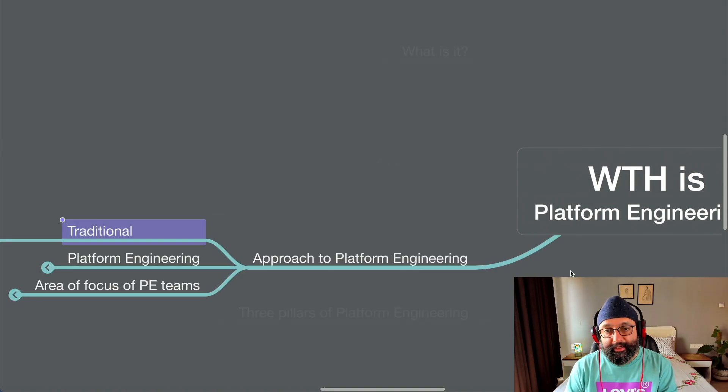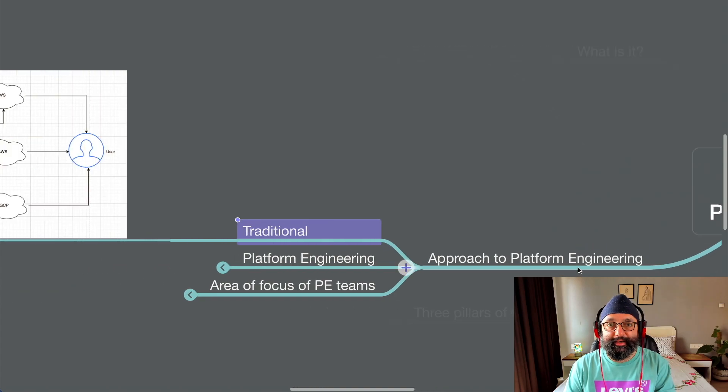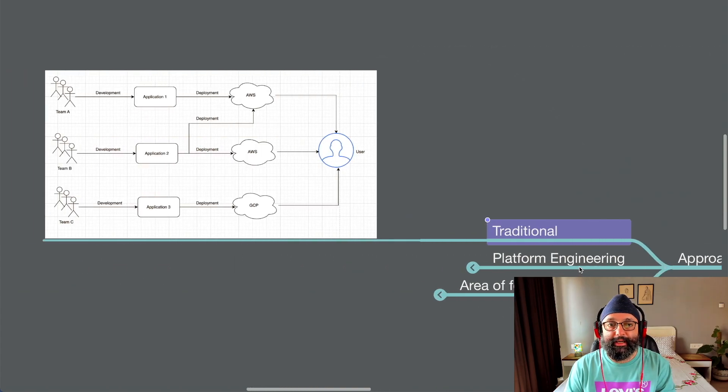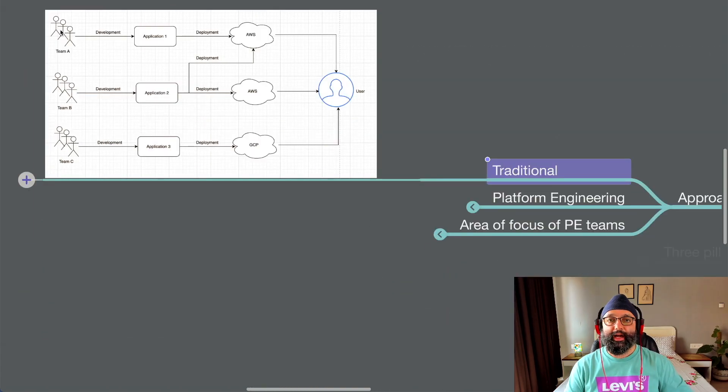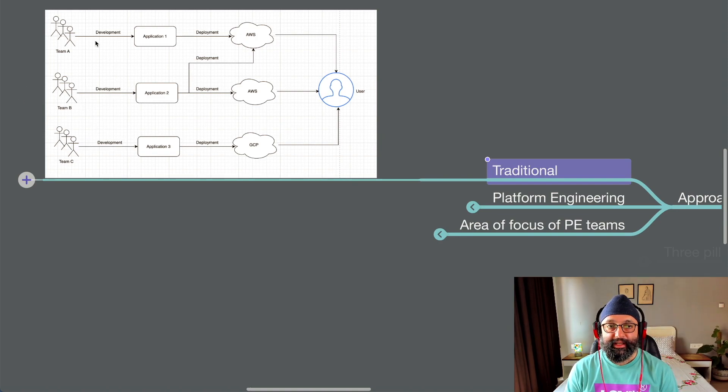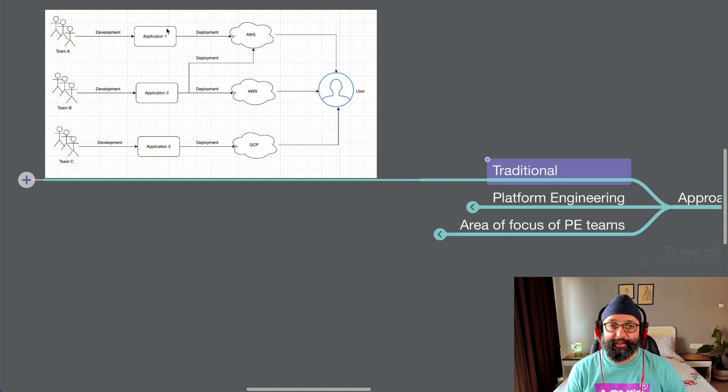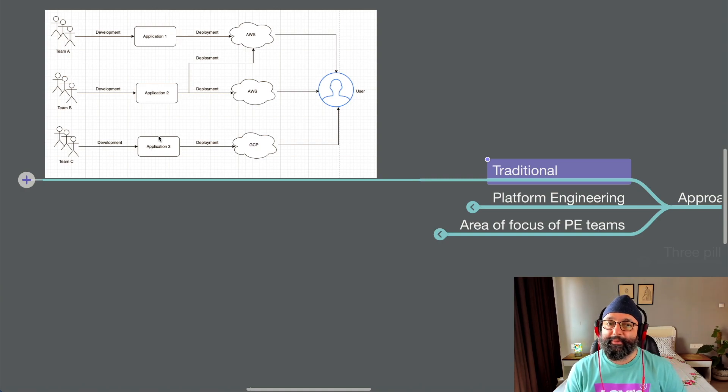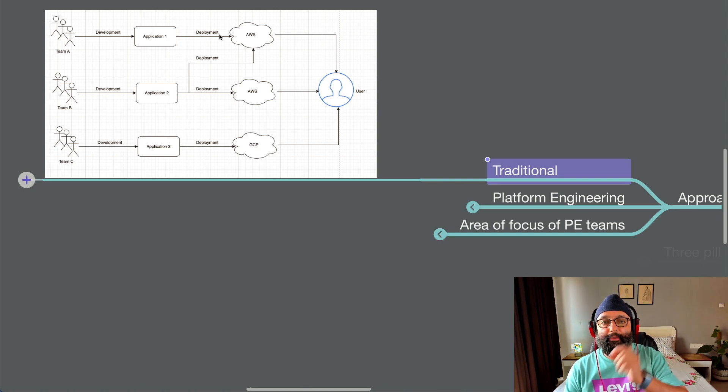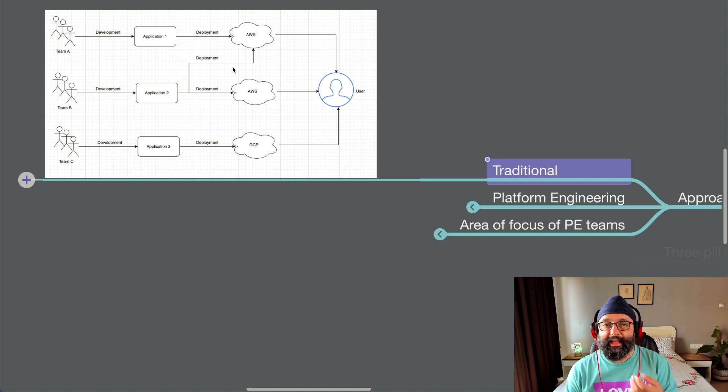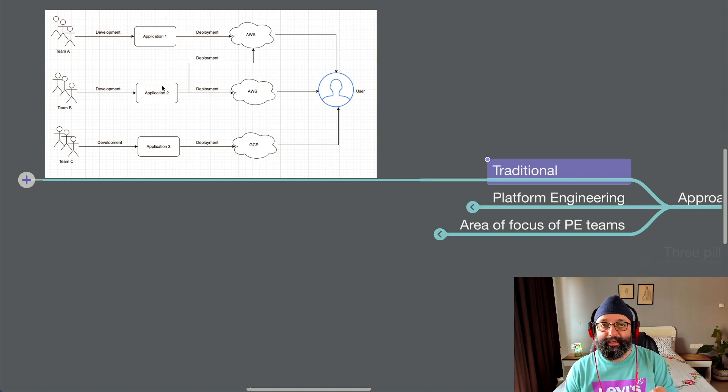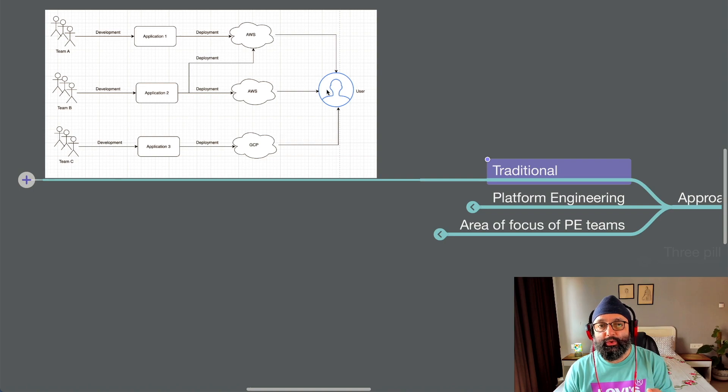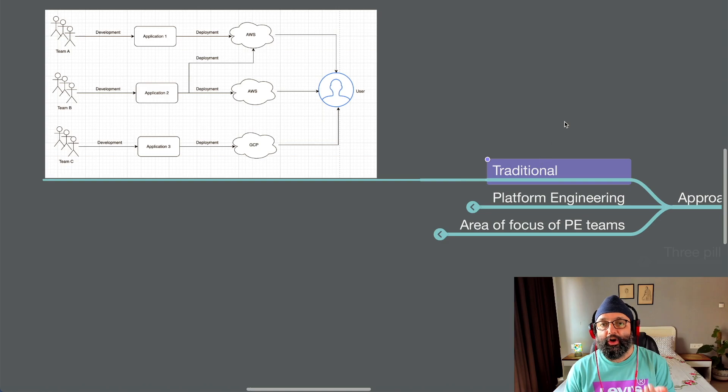The traditional approach to doing software development really, not just platform engineering. So let's look at that. So you have a team A, a team B, and a team C, each doing development activities on application 1, application 2, and application 3. And once these apps are getting developed, then they deploy onto, let's say, an AWS or a GCP. And these deployments could have interdependencies, meaning application 1 could be dependent on 2, and then the user getting access to this application. That's the traditional way of doing software development.